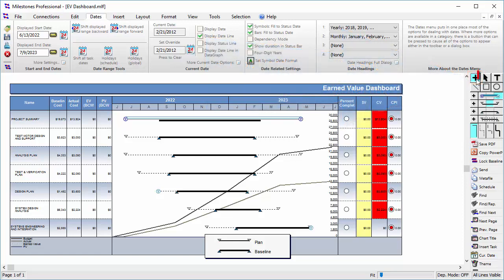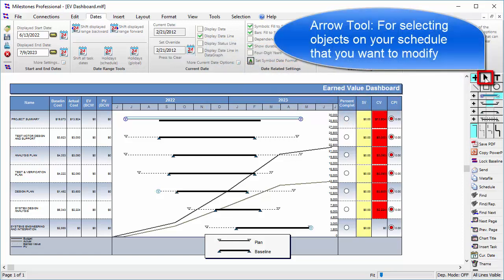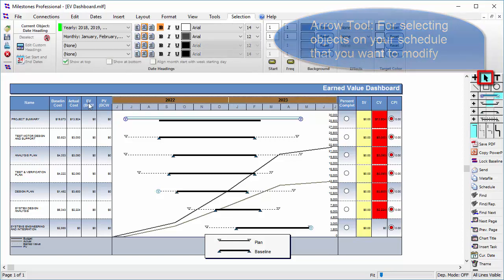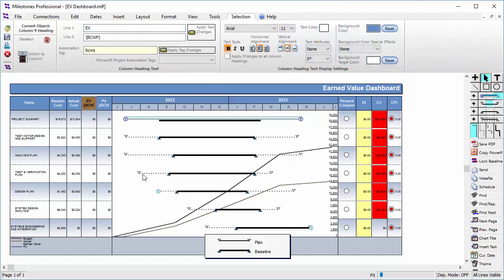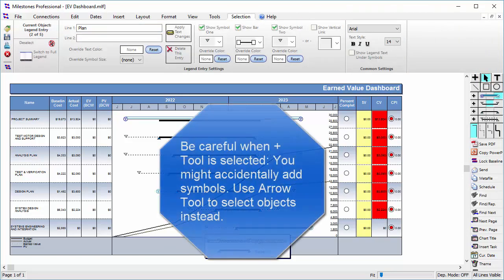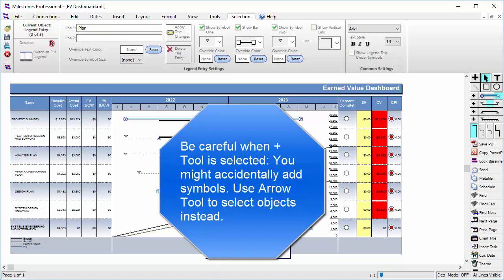The arrow tool is used for selecting items on your schedule that you want to modify. For instance, the date heading, column heading, legend entry, etc. It is a good idea to use the arrow tool unless you actually want to add symbols and bars to your schedule, as you can accidentally add things if you have the plus tool selected.